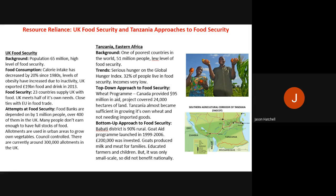The UK exported £19 billion worth of food and drink in 2013, making it a significant exporter. For food security, 23 countries supply the UK with food, the UK meets half of its own food needs domestically, and it has close trade ties with the EU for food. The UK is generally food secure, though individual people in poverty may not be.